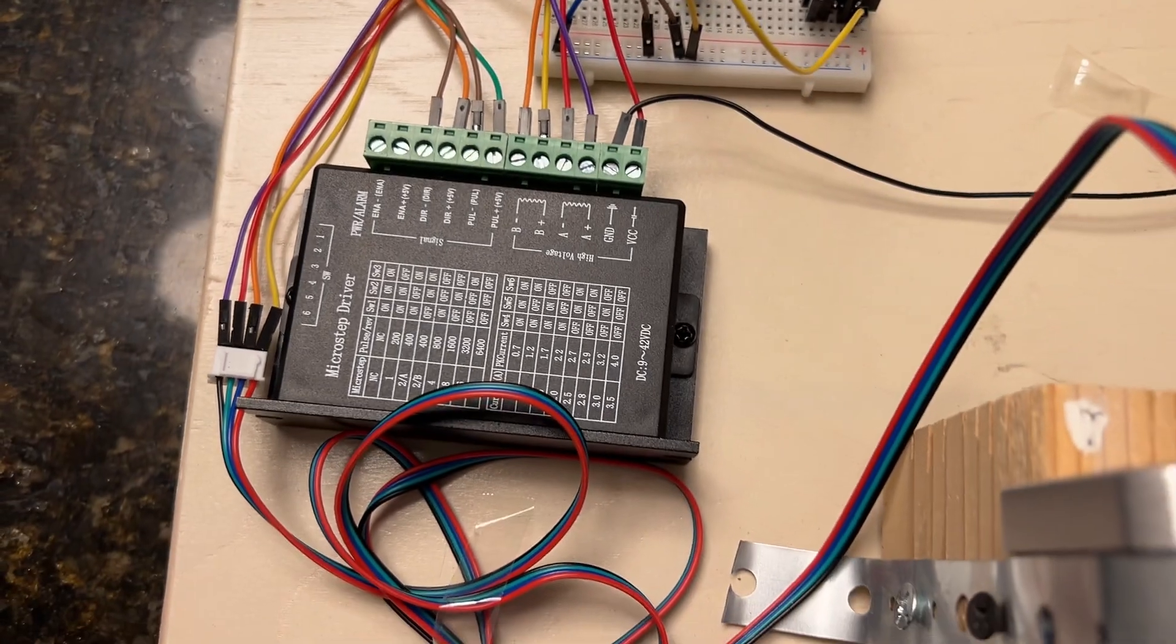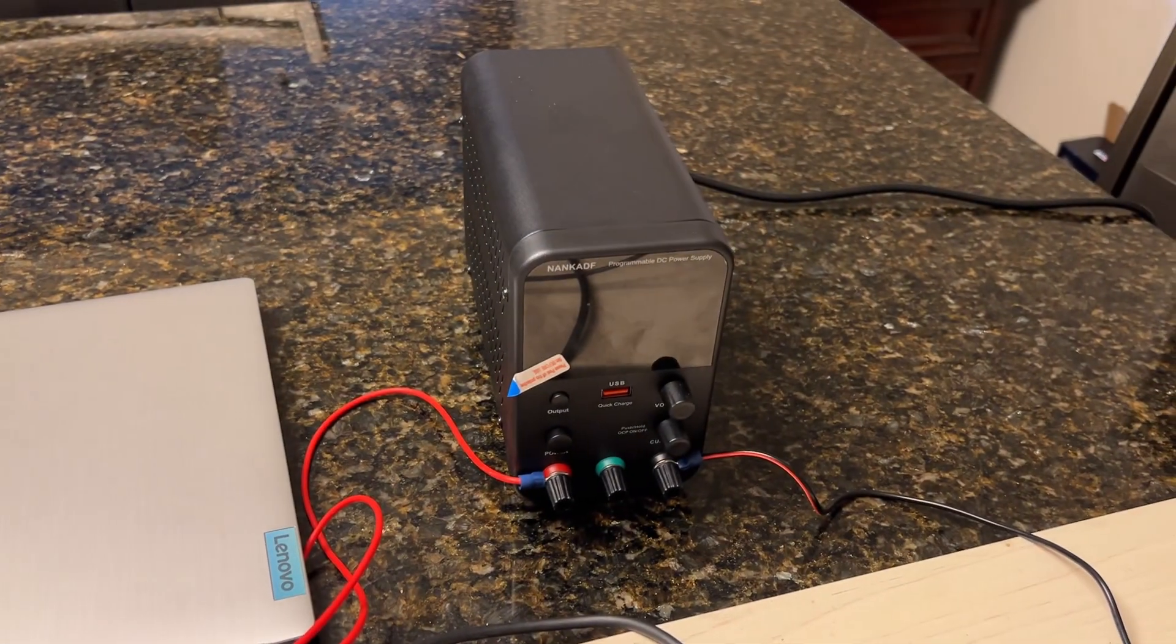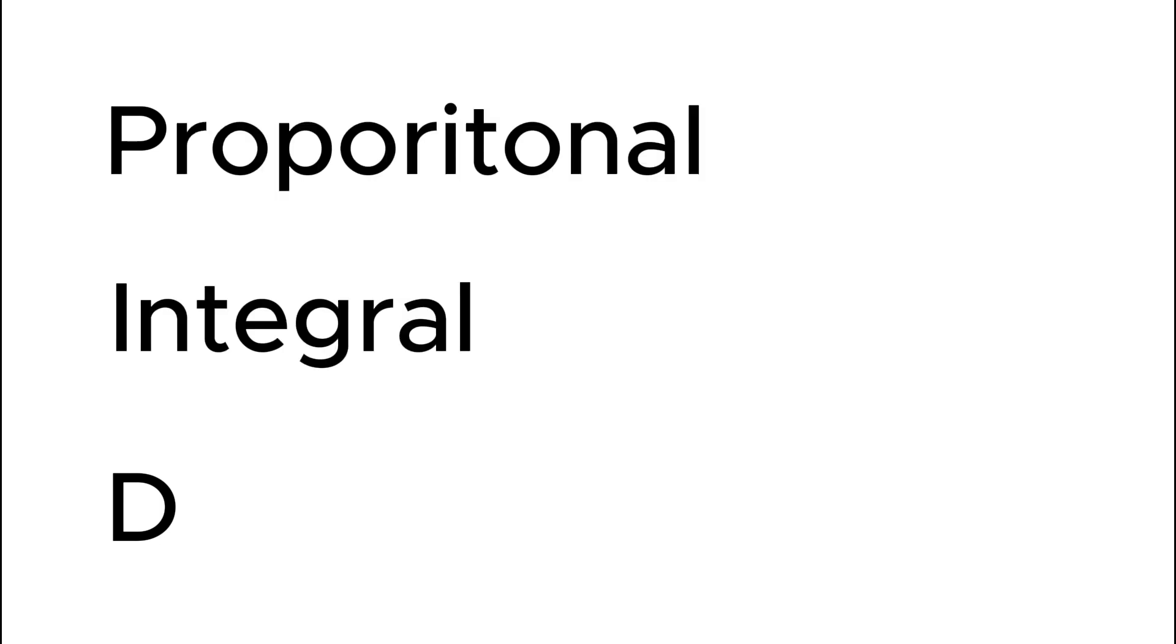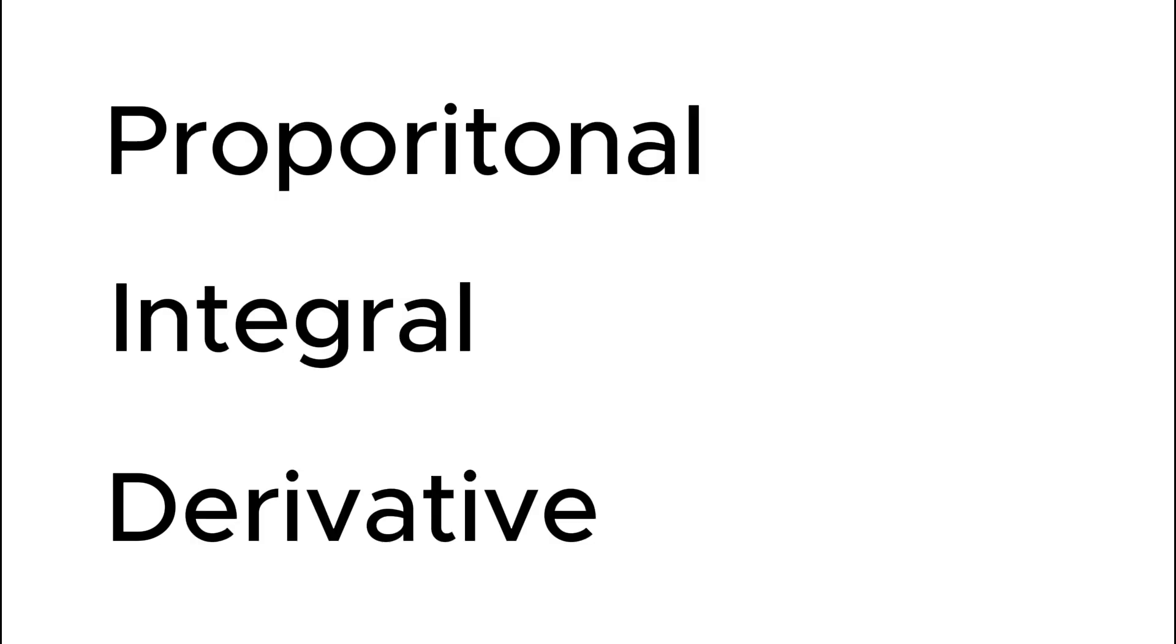But the question is, how does it know where to go? For that, we have a PID controller. That stands for Proportional Integral Derivative. If you never took calculus, that's okay. We'll start simple with proportional.